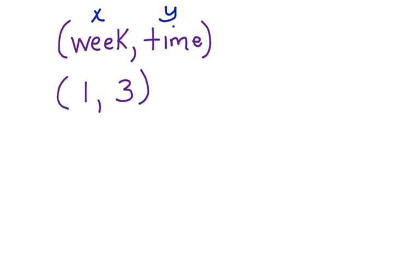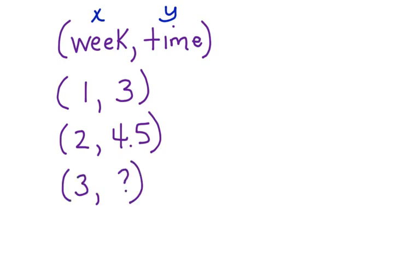In week one, Brendan juggled for three minutes. In week two, he juggled for 4.5. And week three is a question mark. Now that we have ordered pairs, let's graph it on a coordinate grid.